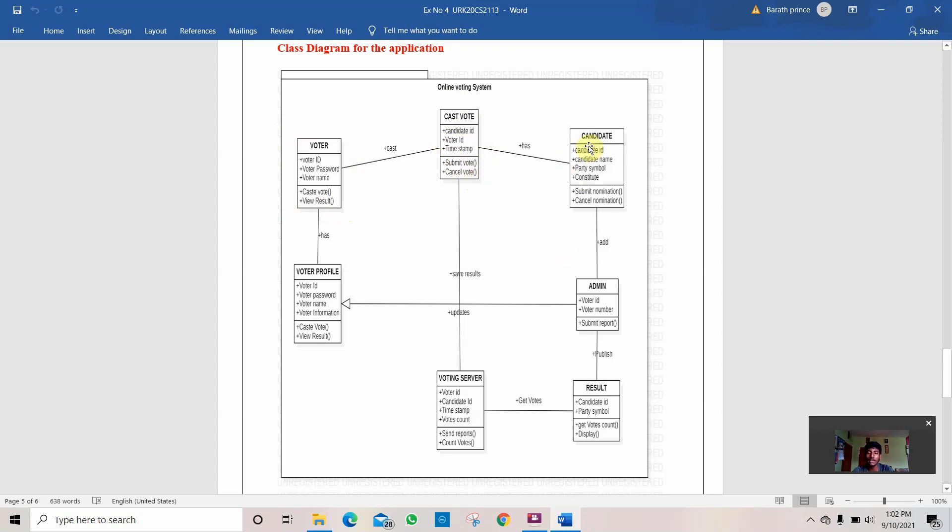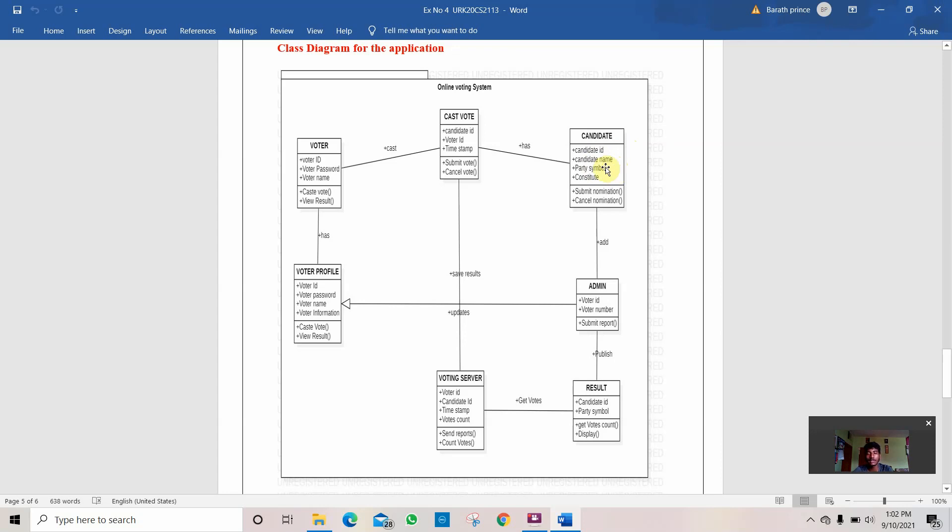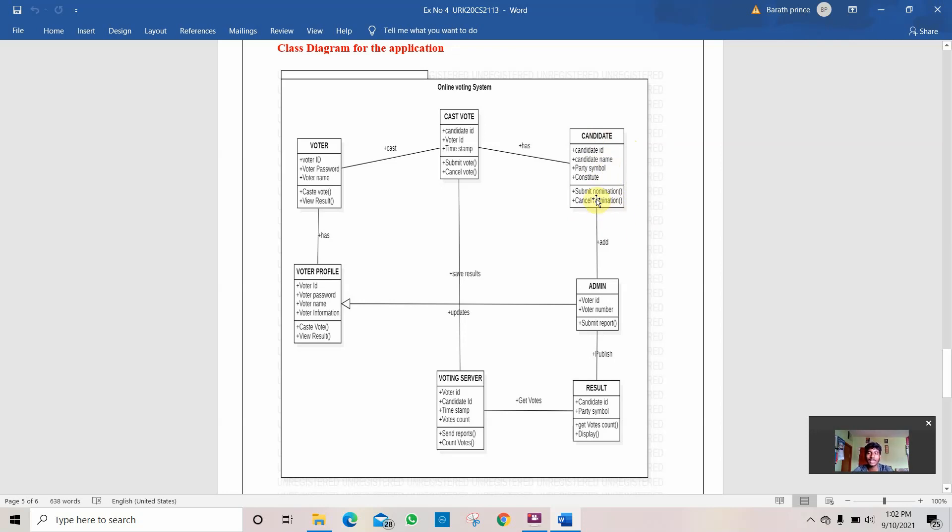Then comes the candidate. A candidate who takes part in the election needs candidate ID, candidate name, which party does he belong to, and which symbol does he stand in the election. These are the main things for a candidate. The two things that a candidate can do are submit nomination and cancel nomination.